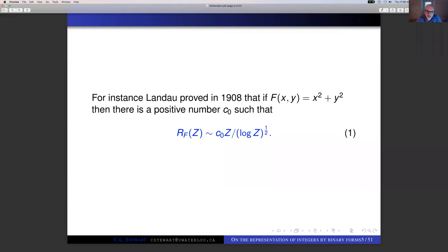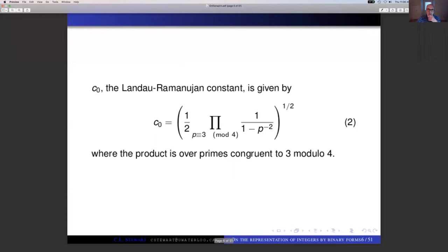What Landau is showing is that we don't get all the integers up to Z — we just get a very thin set that are represented. The number C₀ is known as the Landau–Ramanujan constant, given as one half of that infinite product over primes congruent to 3 mod 4, and we take the square root of the whole thing.